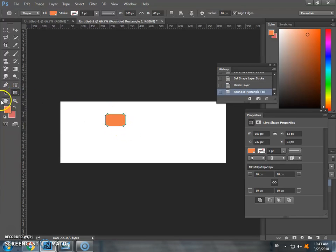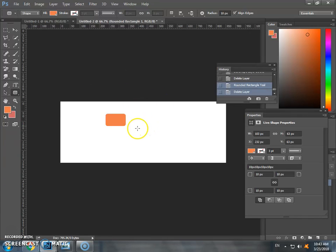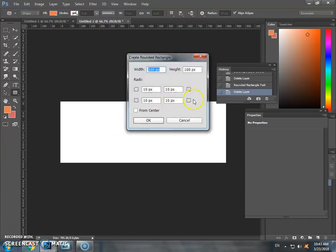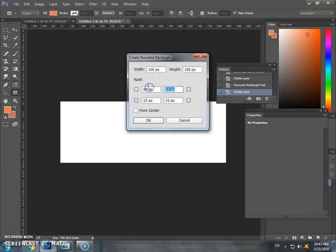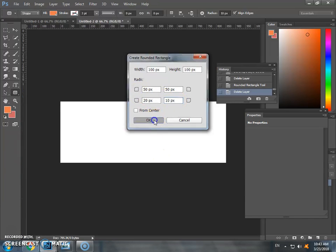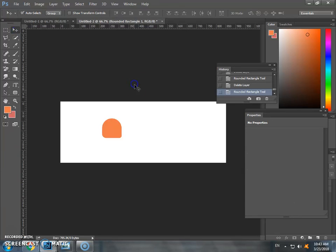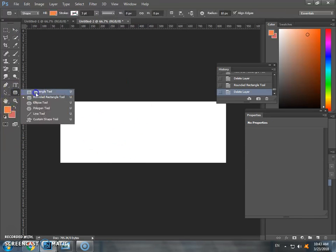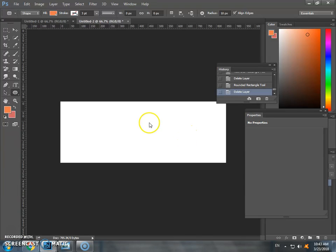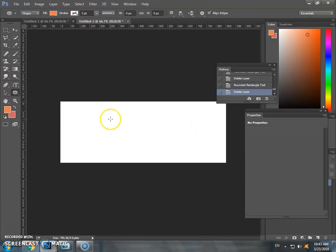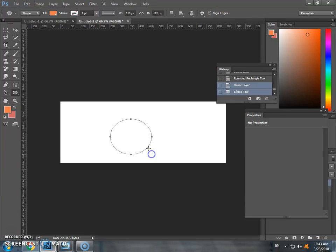So I will select the ellipse tool, and you drag to create the shape. Next, I will have the polygon tool with settings.